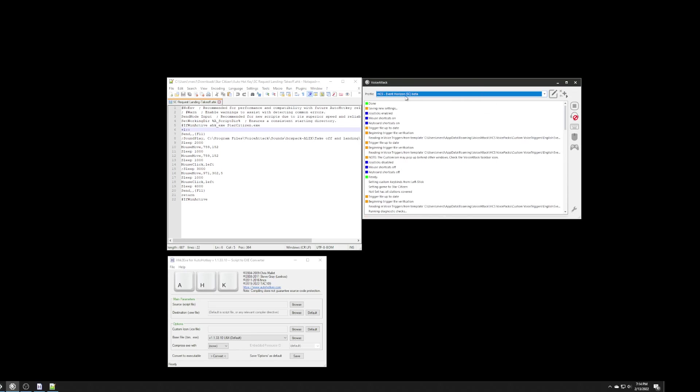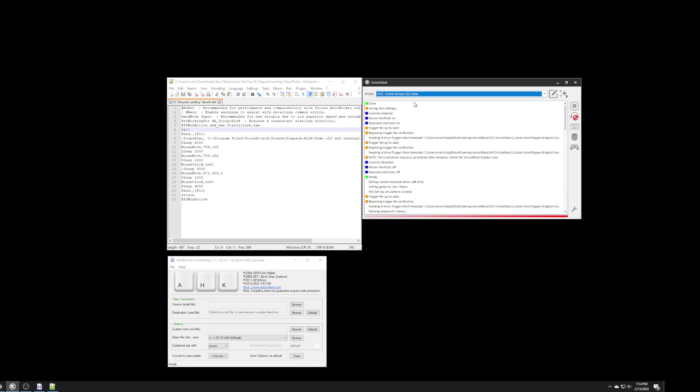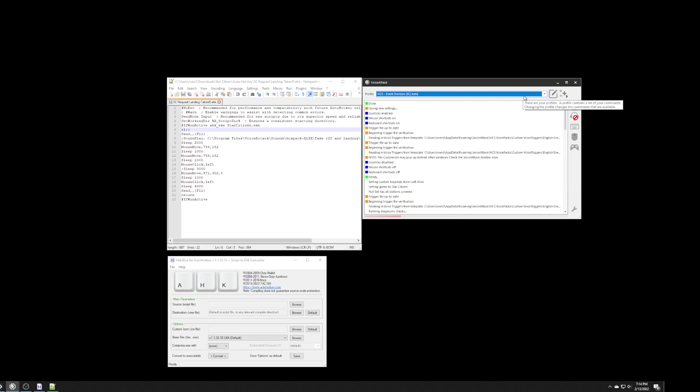So, if you've ever used VoiceAttack for Star Citizen, you know that the profile, HCS Event Horizon SC Beta, is the profile that you should always have loaded for VoiceAttack, and it will pull in all of the commands that HCS has set up for Star Citizen. It's always going to say Beta, that is normal, but this is the one that should always be running.